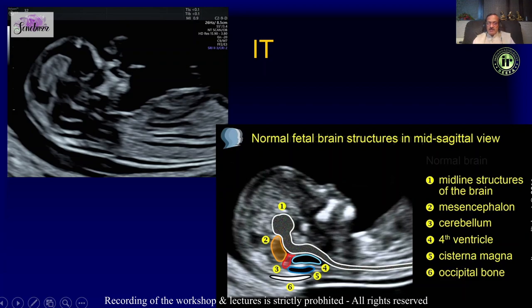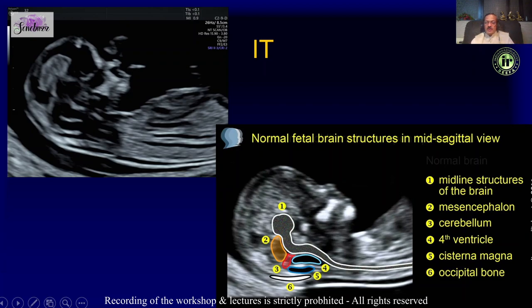Typically the brainstem, IT, and cisterna magna have a ratio of 3:2:1 — as you go from top to bottom there is a slight decrease in size. This can be very important in picking up either obliteration of the IT or an increase in the size of the IT.